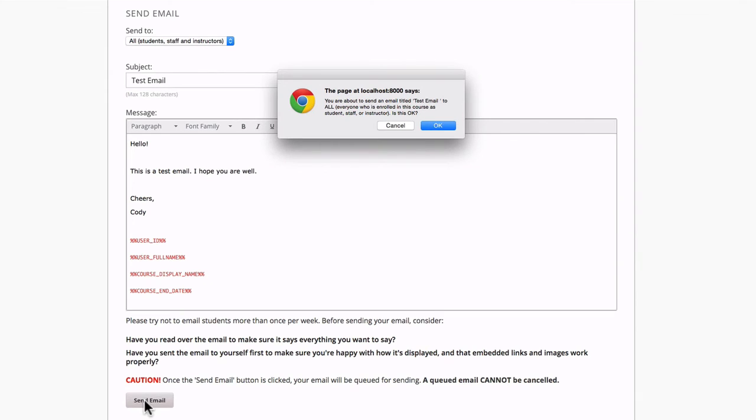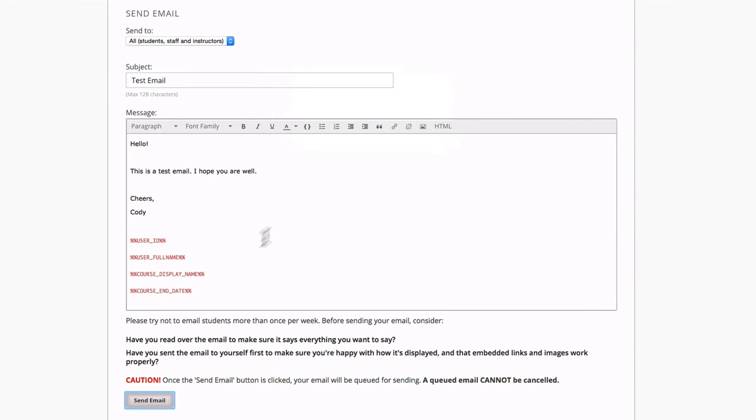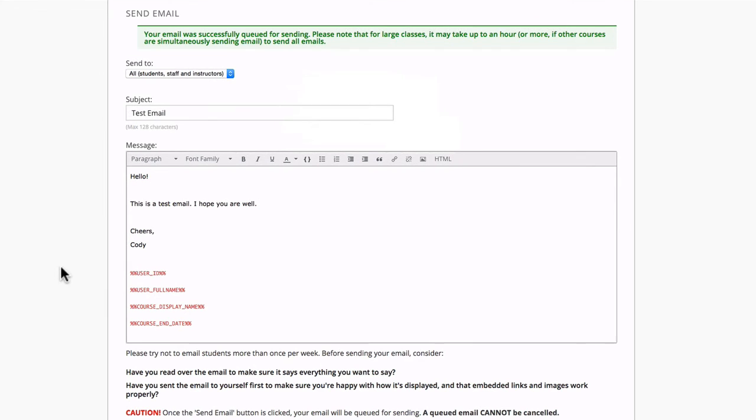You'll get a little confirmation message. Hit okay. And there you go. Your email is queued and ready for sending.